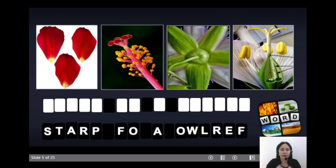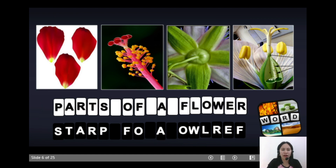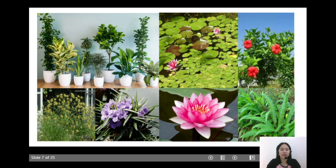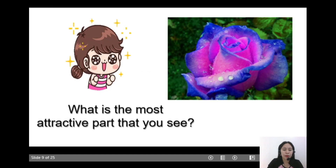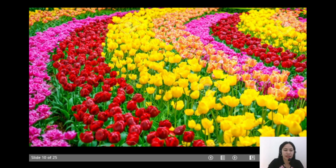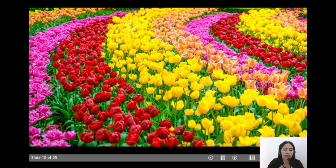How about this one? So these are parts of a flower. In your Grade 4 class, you have learned about the different kinds, habitats, and structures of plants. Now we will study more about plants, specifically flowering plants. What is your favorite flower? What is the most attractive part that you see? Well, generally speaking, these are petals — the most attractive of all the floral parts — purposely to attract insects.